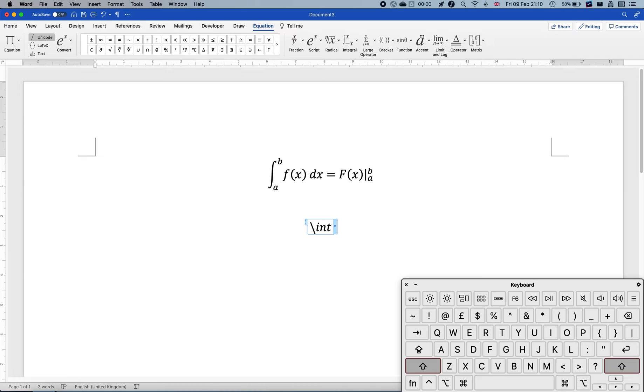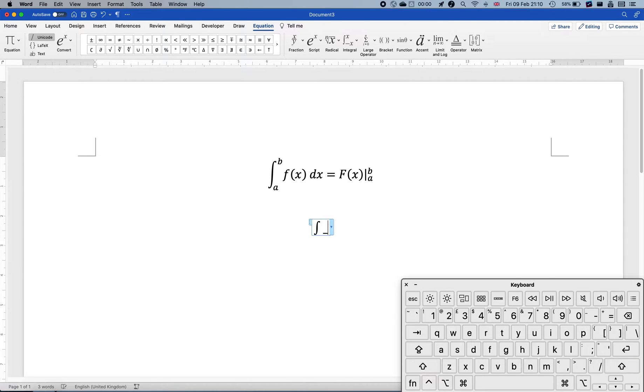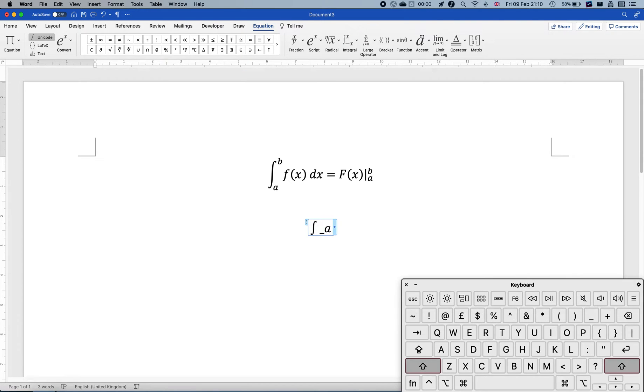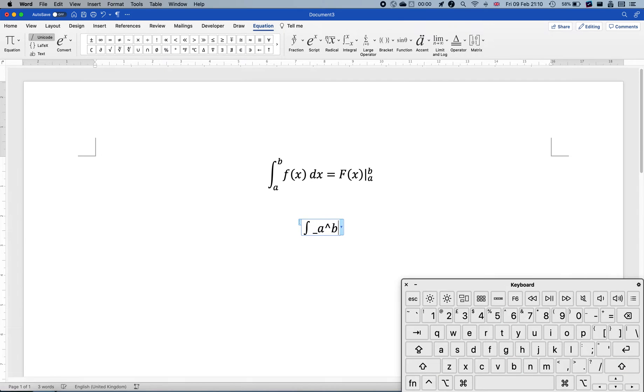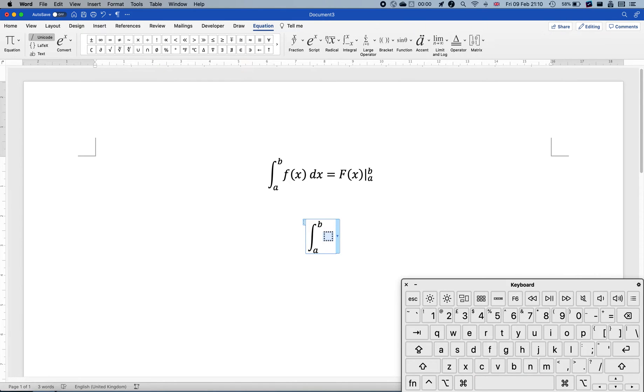And now we want a lower bound A. So we do underscore. You see Word automatically will compile the integral sign. So we do underscore A and then caret B like that. I could put a space in between, but I like to do it afterwards. And if I put space now, it automatically creates this integral environment.